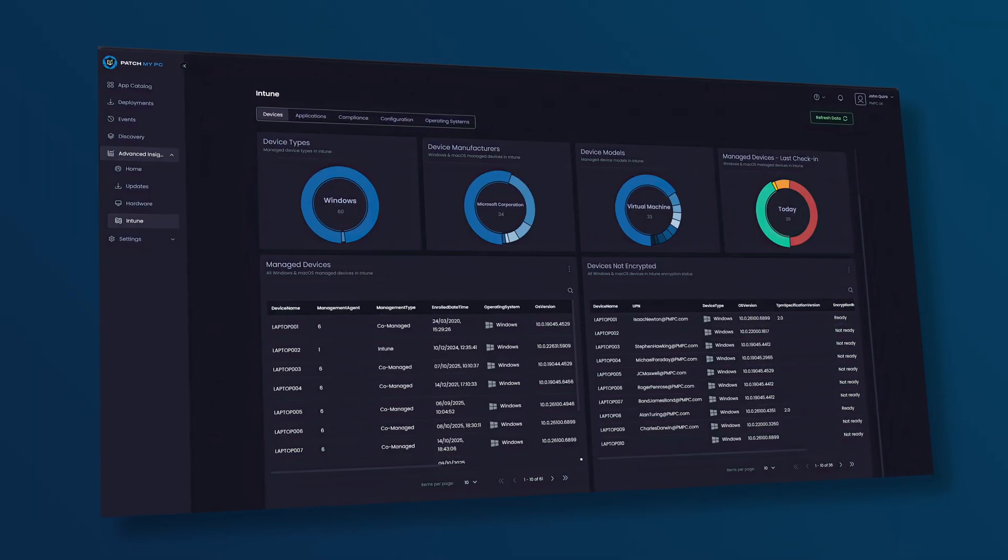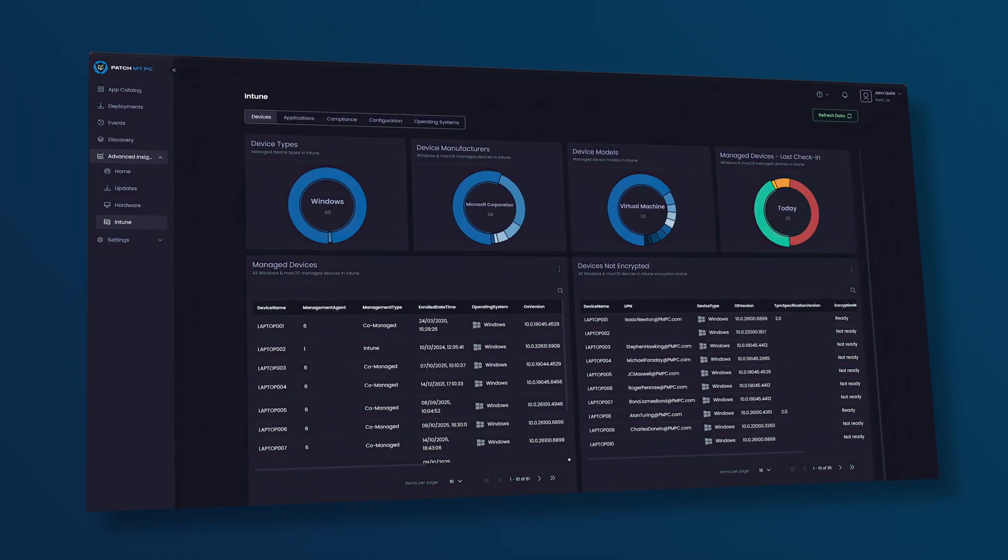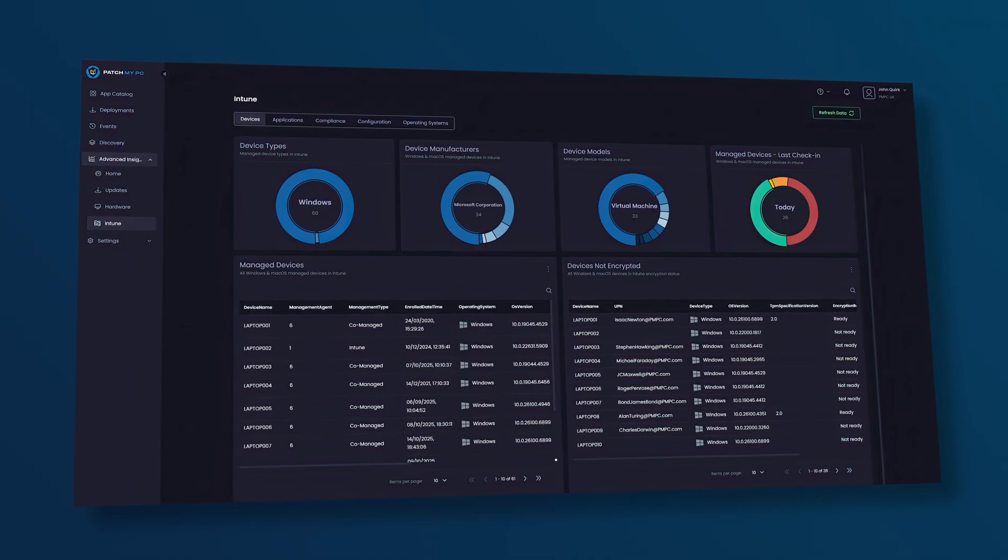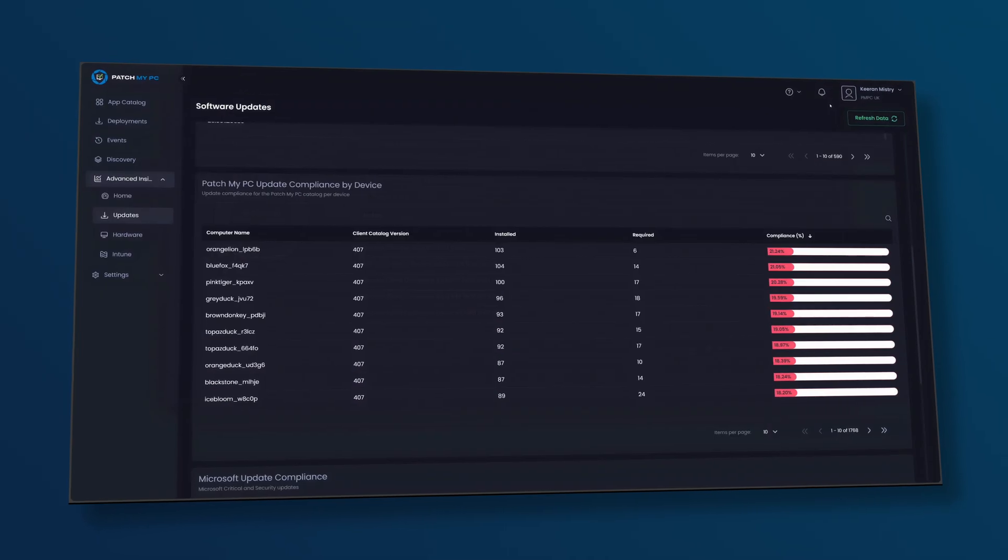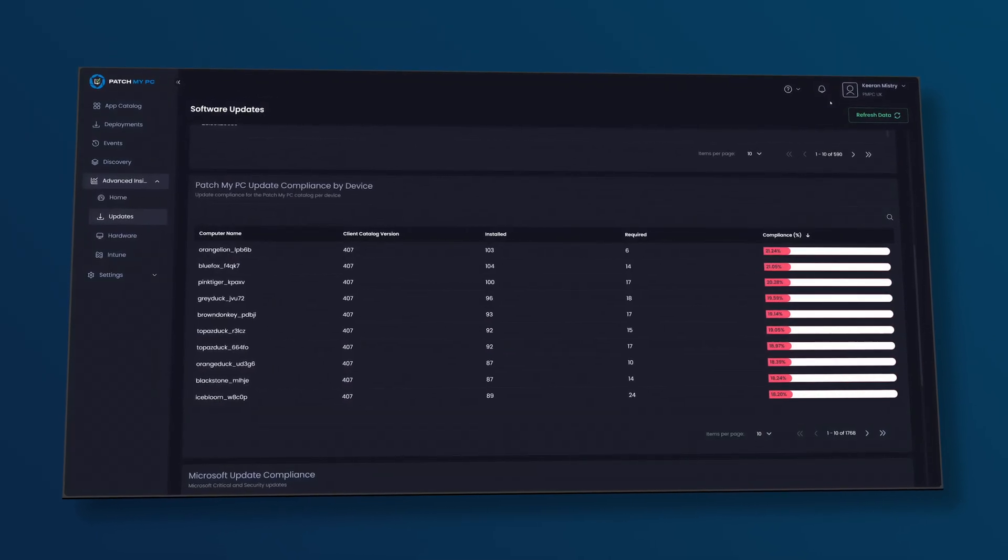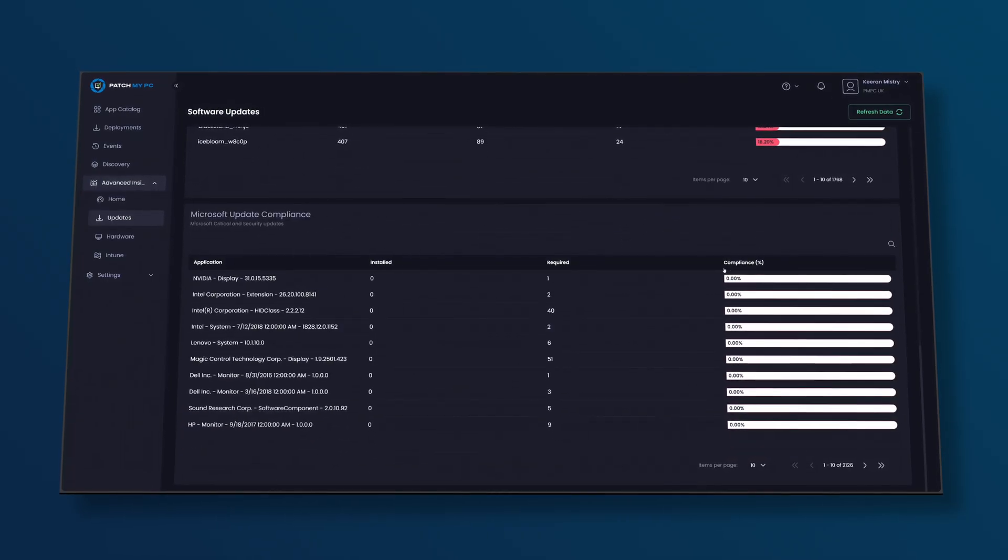Here's what Advanced Insights for Intune offers. Real patch compliance tracking. See exactly where you stand with both PatchMyPC and Microsoft Updates.